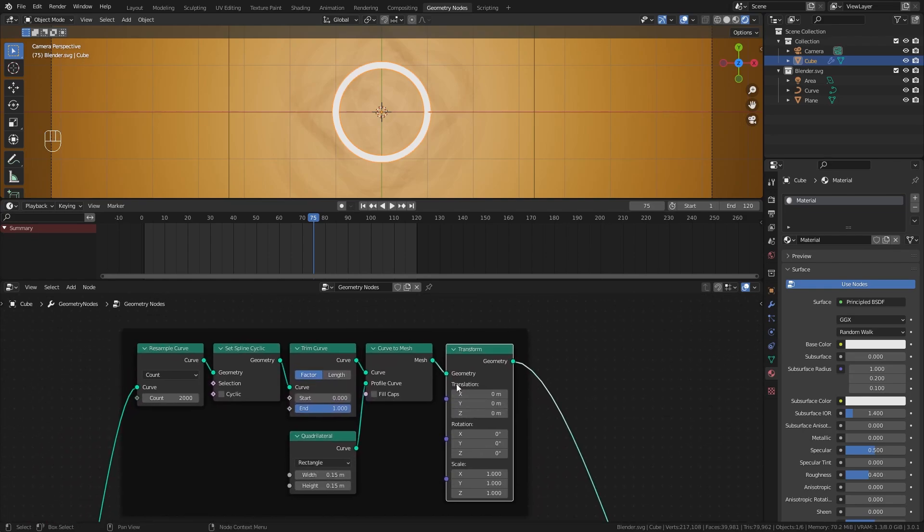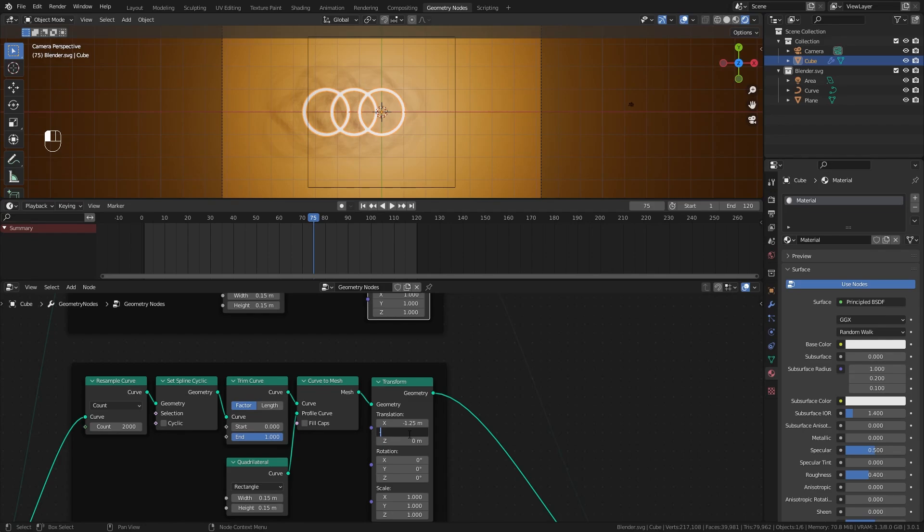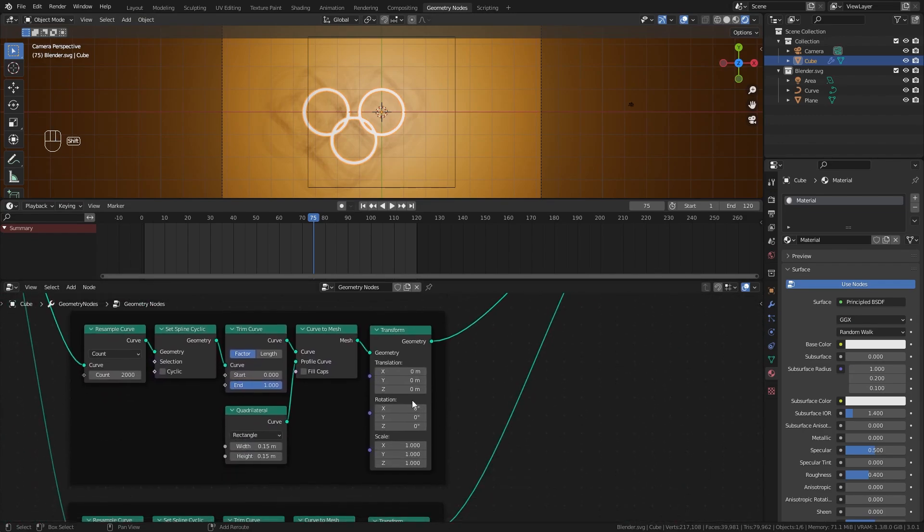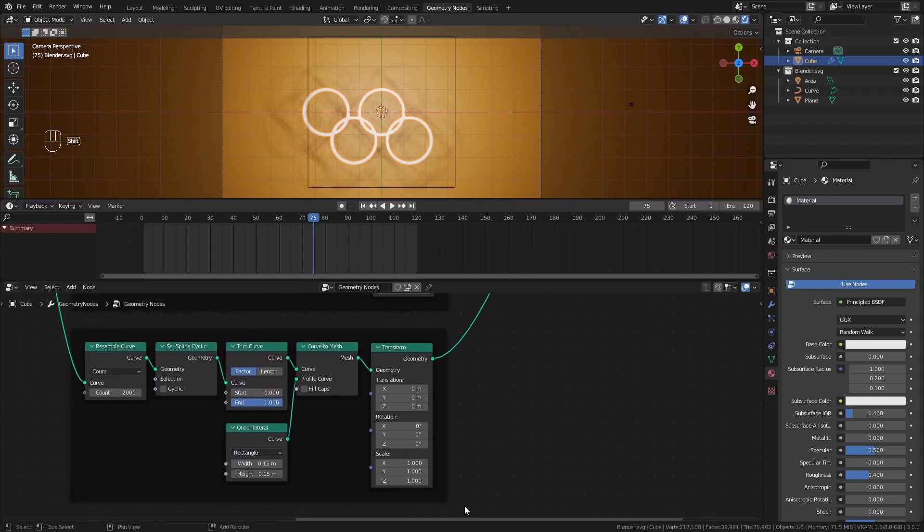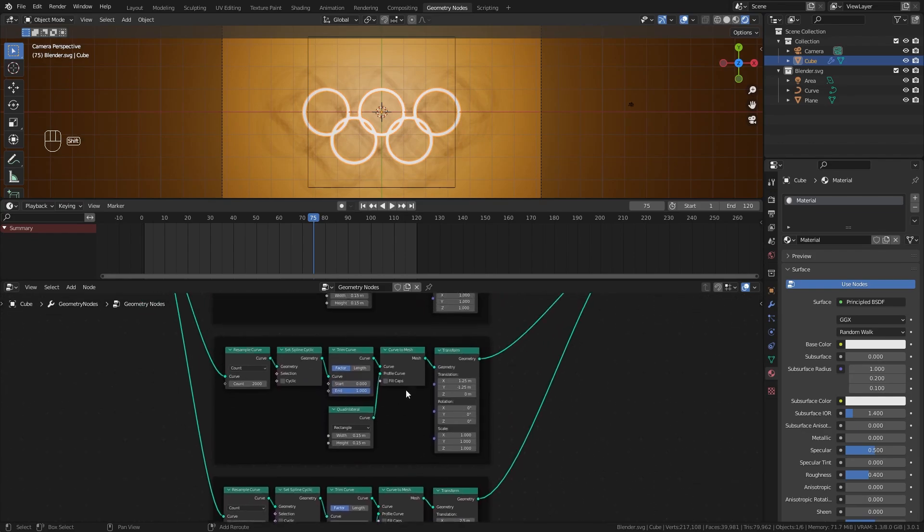The top one is the top left ring - move it left 2.5 meters, negative 2.5 on X. The bottom left ring moves exactly half, negative 1.25, and down negative 1.25. We have three rings set up. This is the middle ring, we won't touch that. The bottom right moves down on Y negative 1.25 meters and to the right positive 1.25. The top right ring moves 2.5 meters to the right. All rings are set up and one is animated.